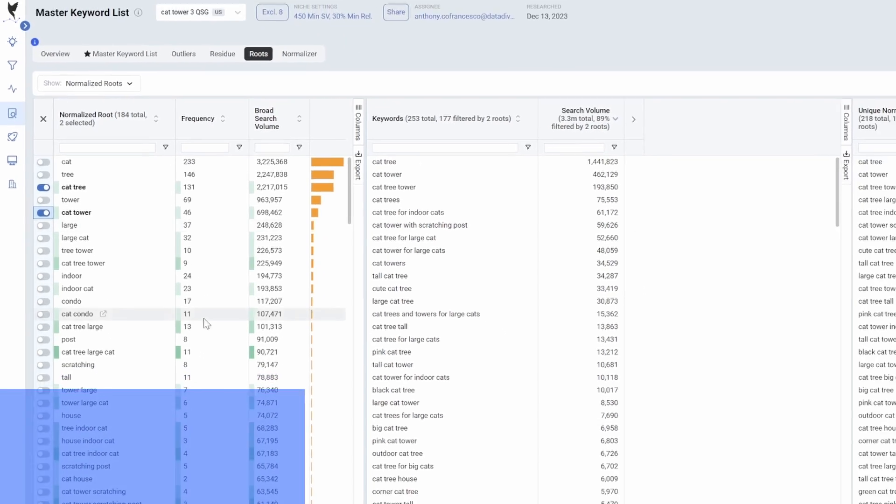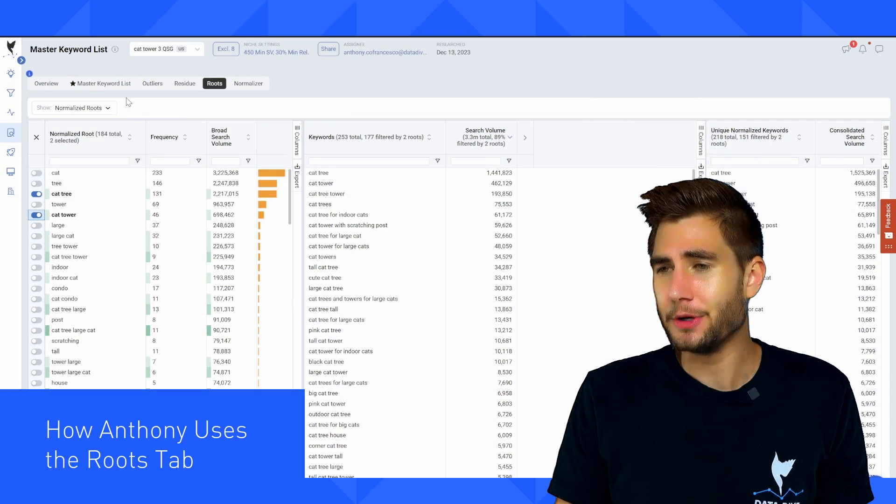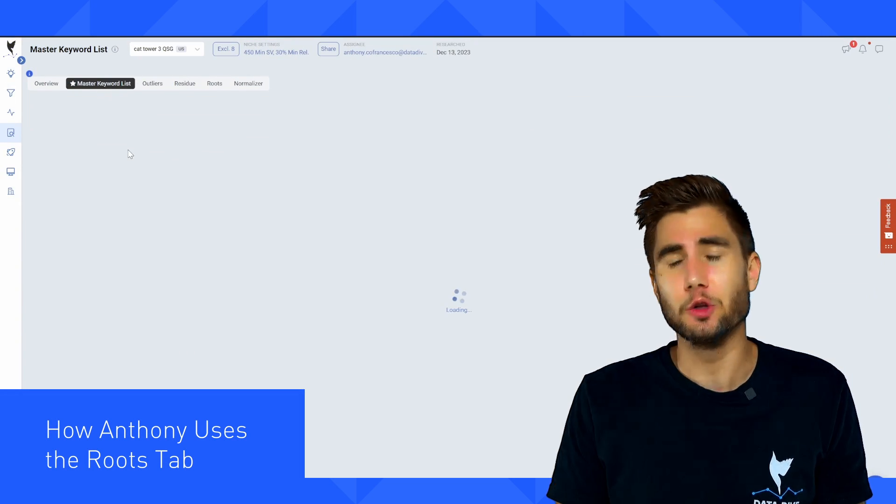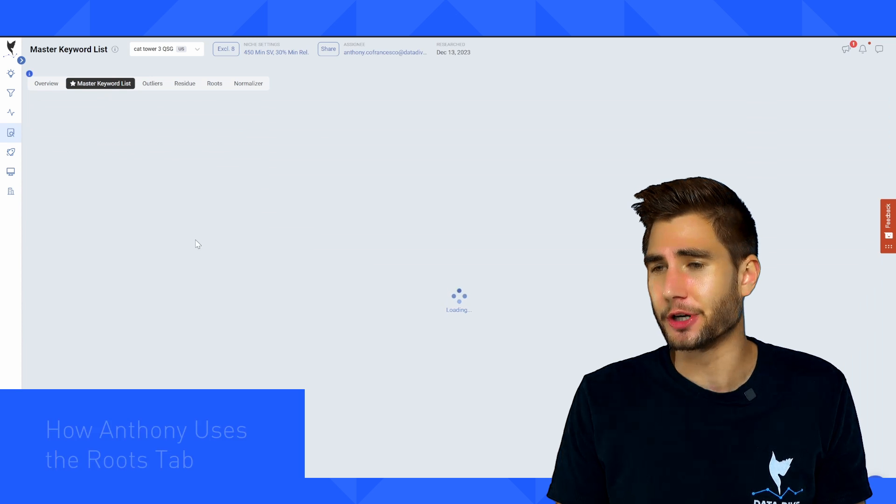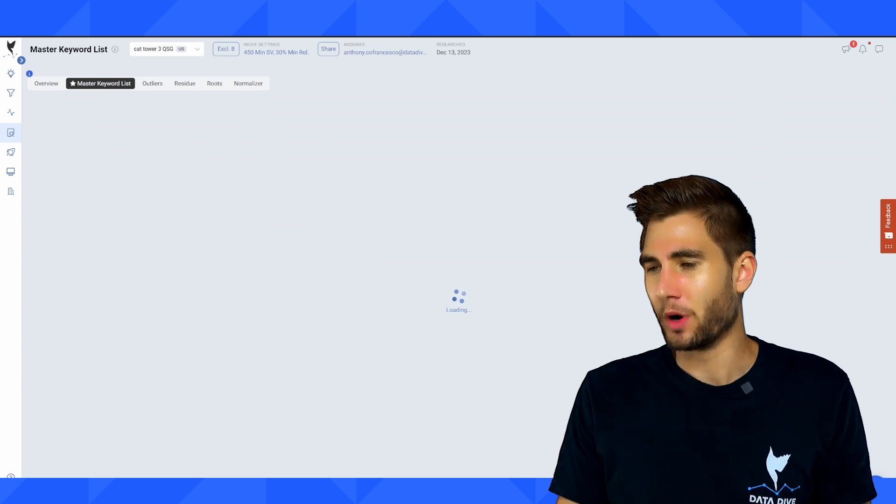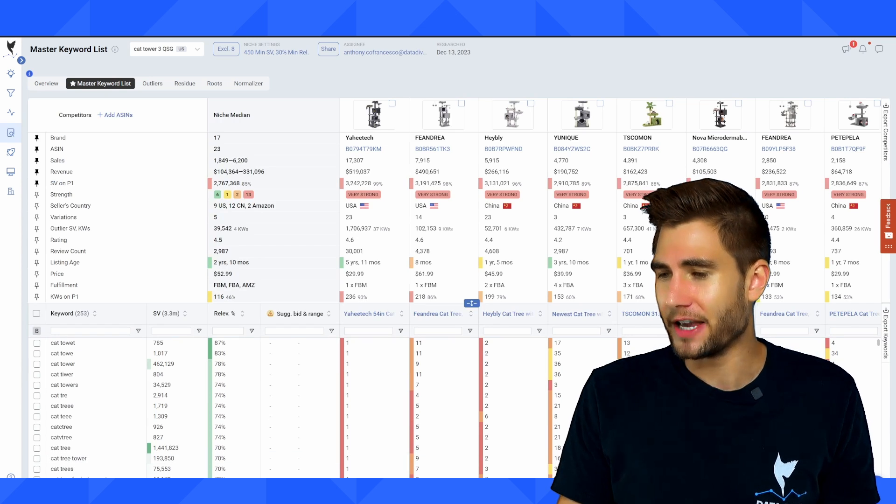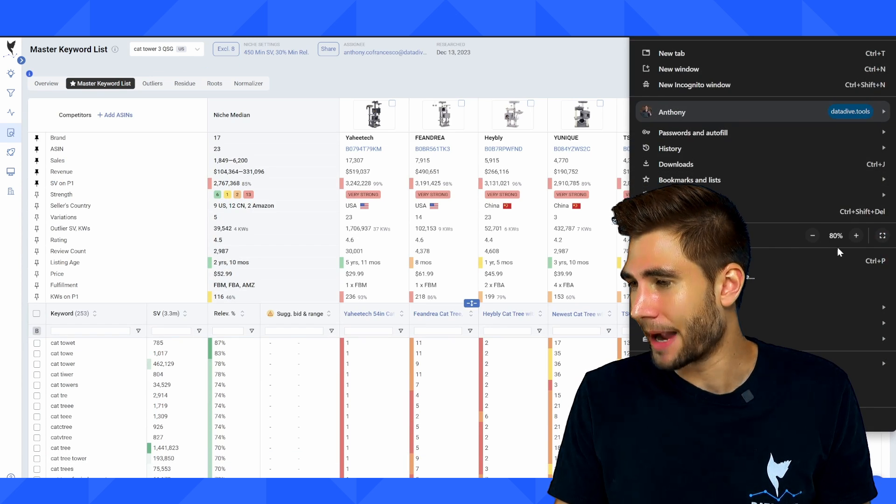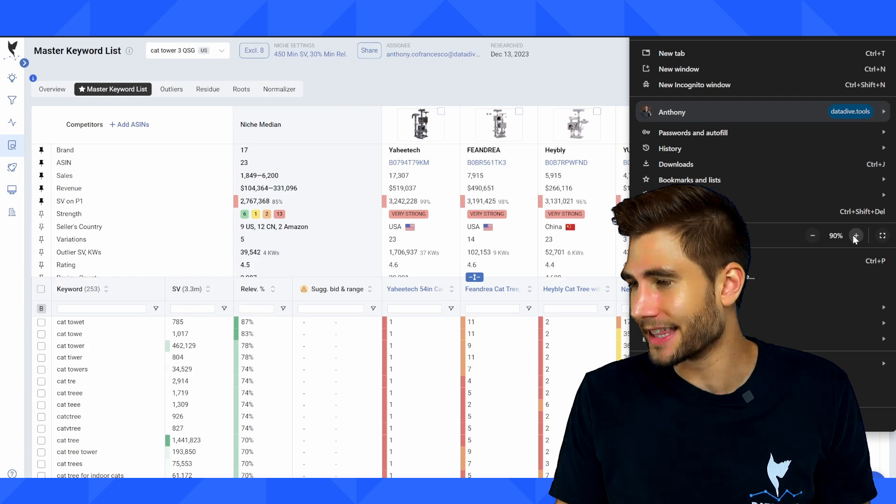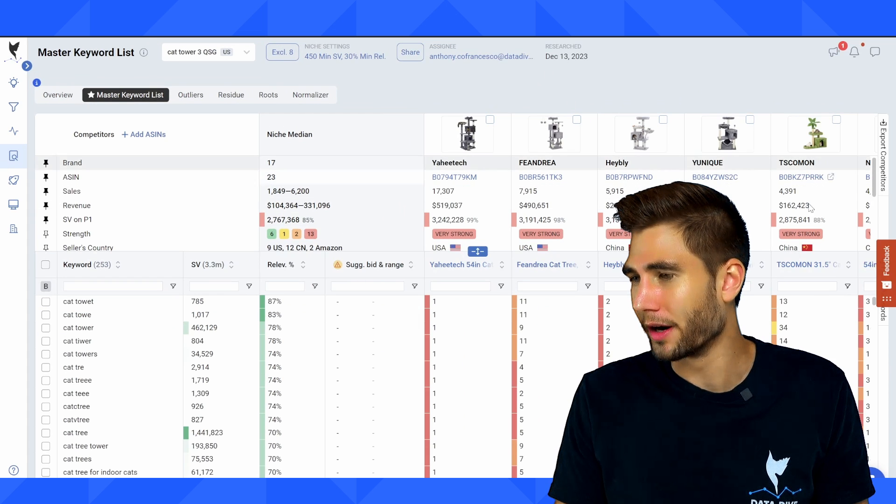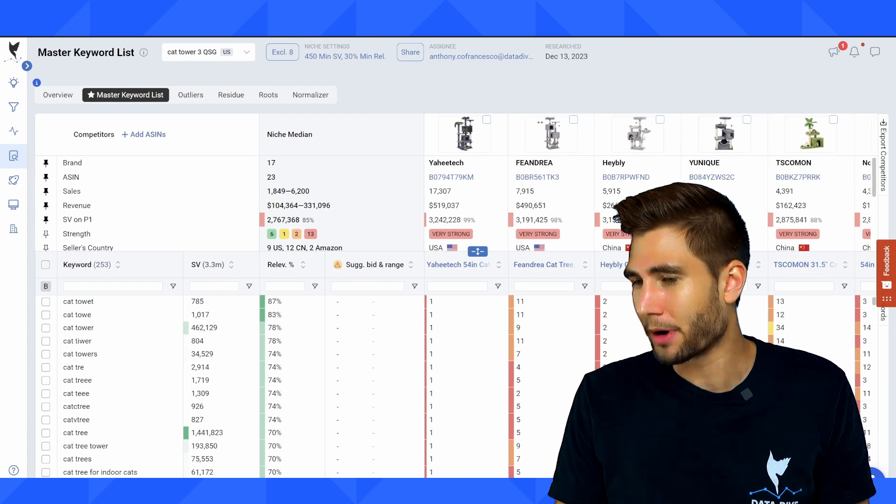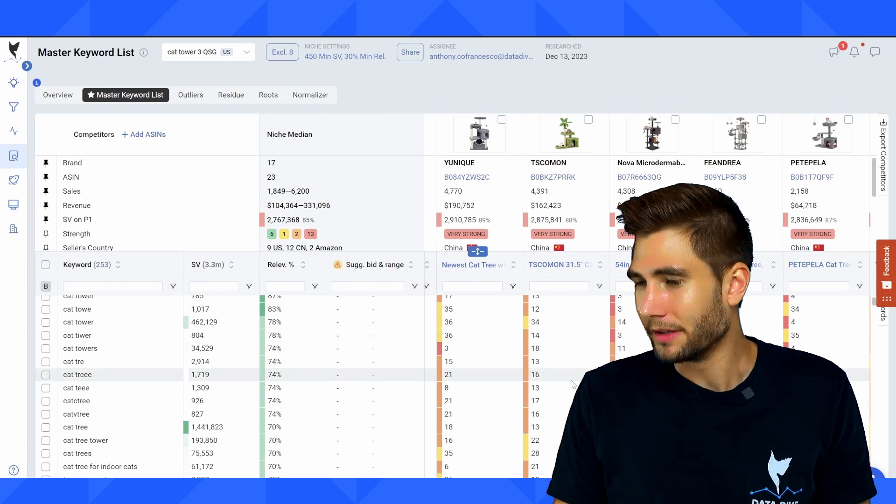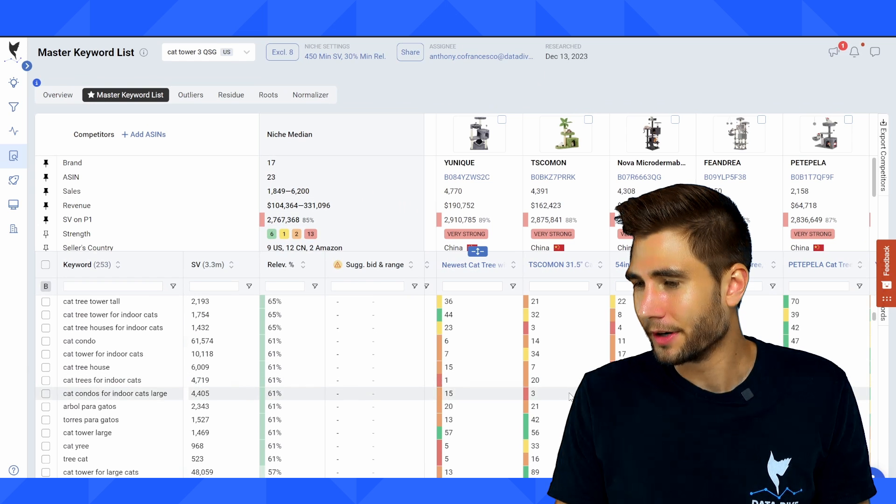So practically, how I use the roots tab is I'm typically looking at the master keyword list. In one of the earlier FAQ videos, I was kind of hypothesizing that we're creating a scenario where this was my product, I believe it was this one here.